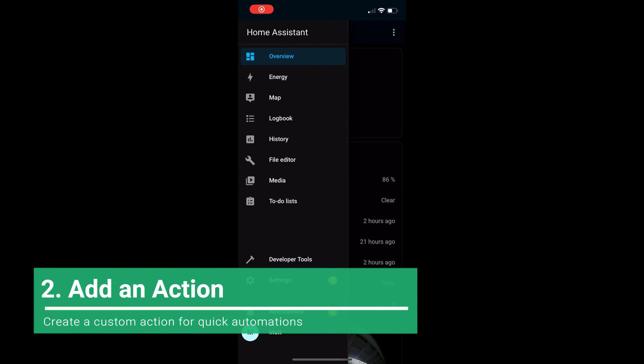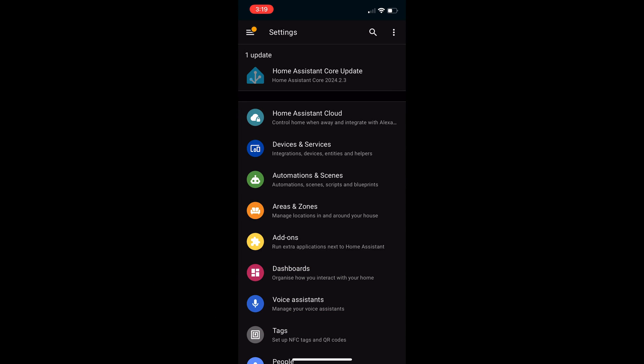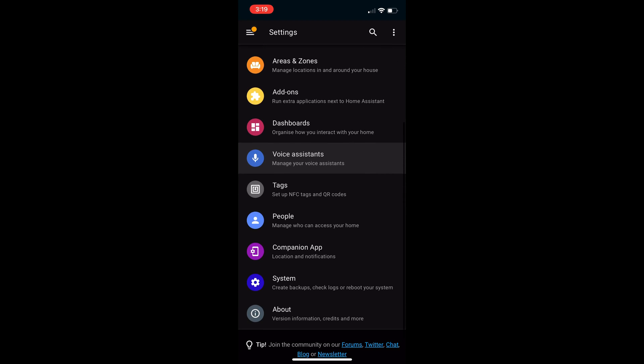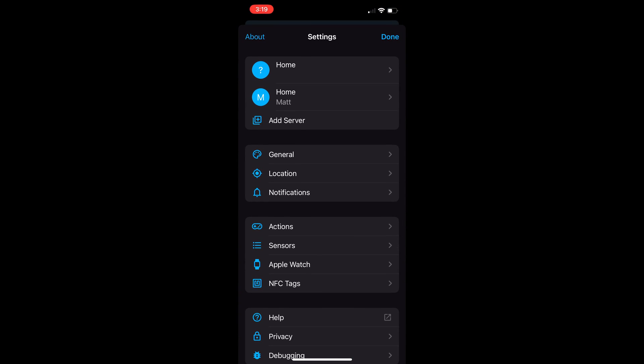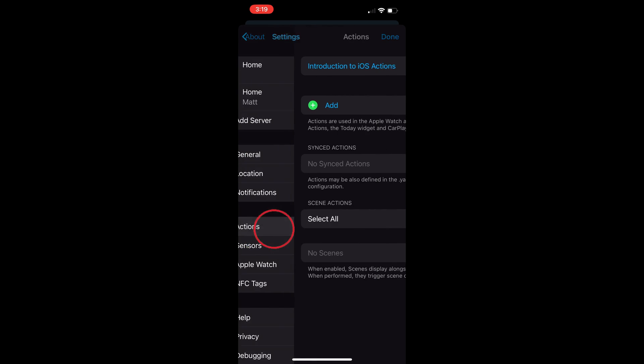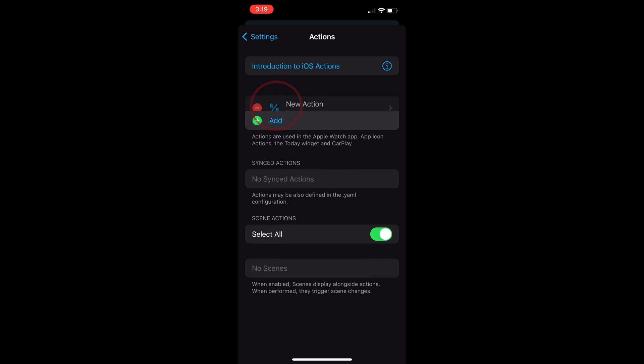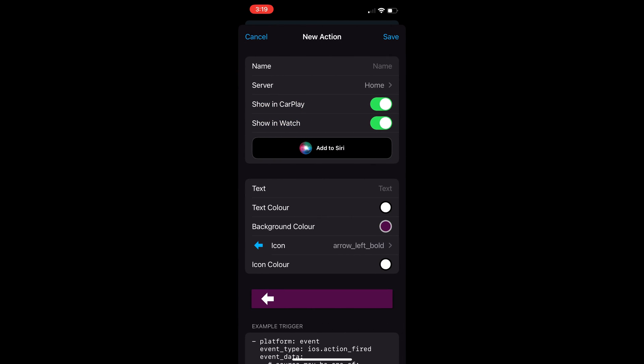Let's create a custom action to use as a quick automation. First open up Home Assistant on your phone and go to settings. Tap on the companion app and this is only available through the phone. Tap on actions. Let's add the first action. Tap on add. Then select the newly created action.